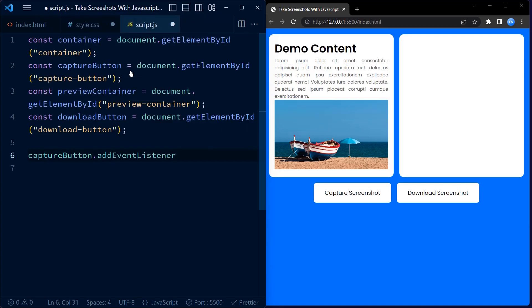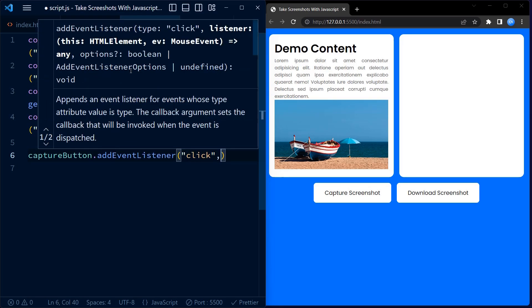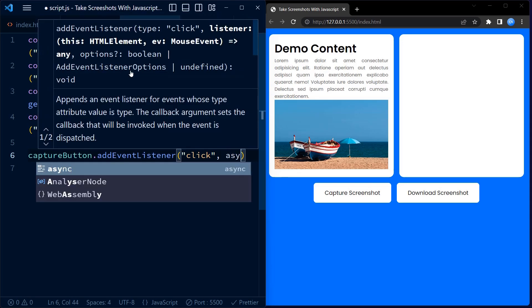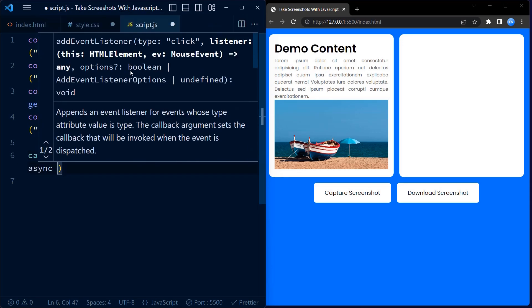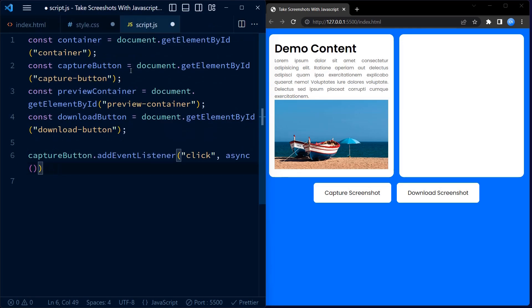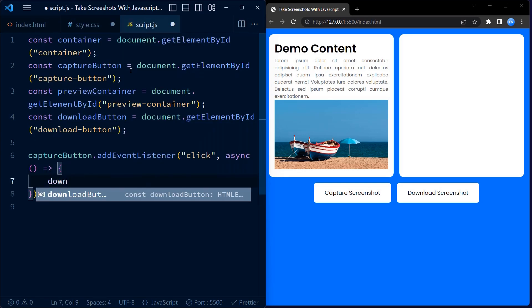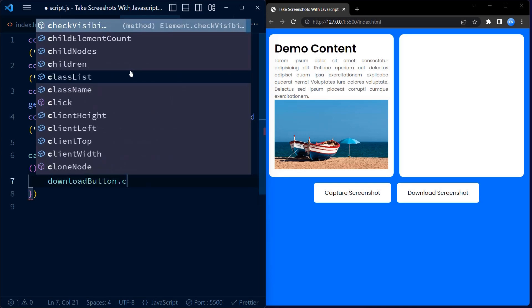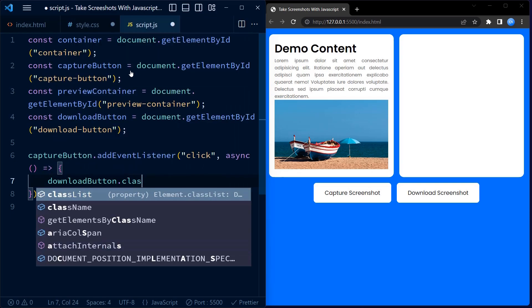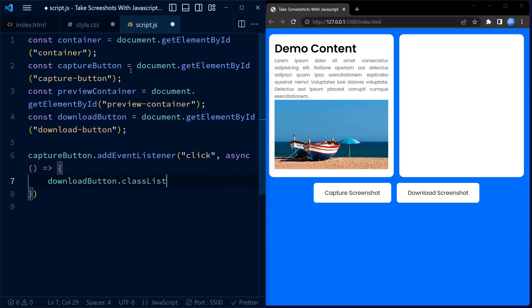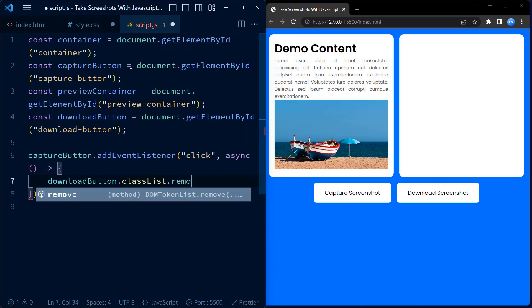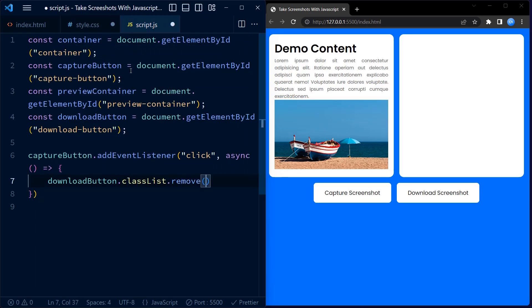Next, we add an event listener to the capture button element. When the button is clicked, it triggers an asynchronous function. Now within this function, we first remove the hide class from the download button, making it visible.